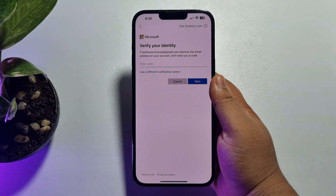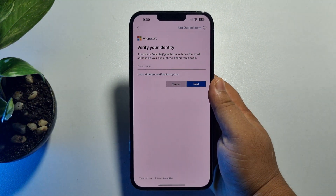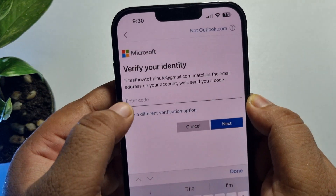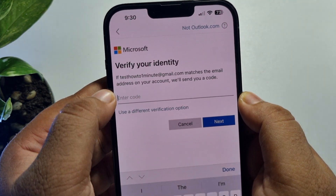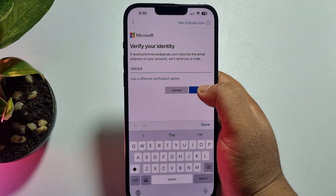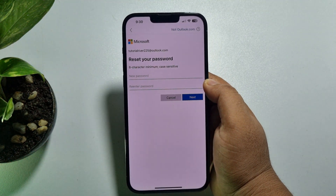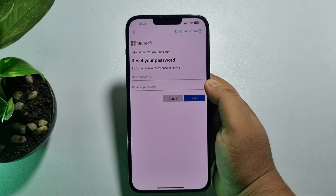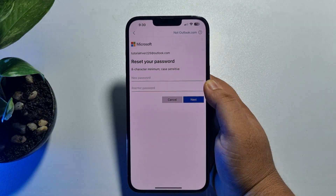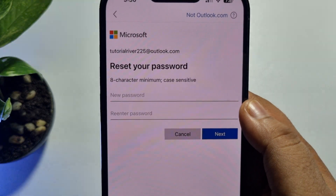You will now receive a verification code to your email. Just copy and paste the verification code into the field and tap Next. Once you have successfully verified your Outlook account email address, you will get the field to create a new password.